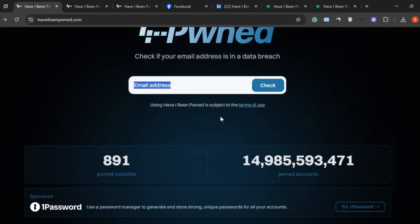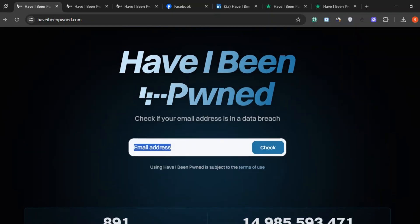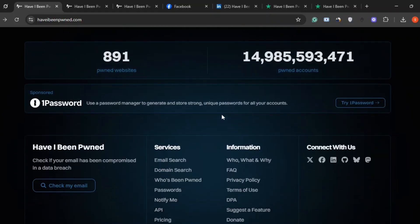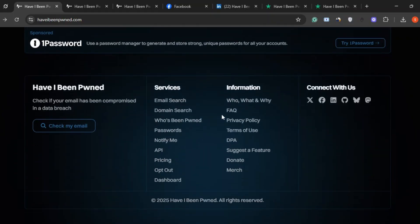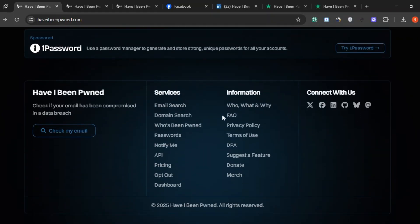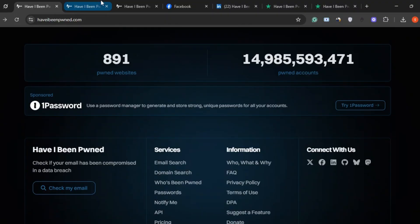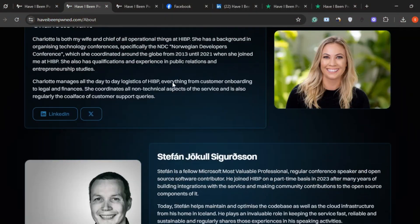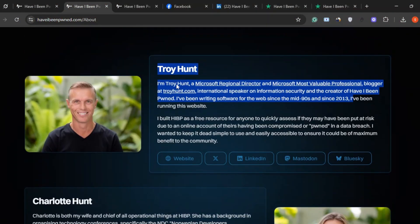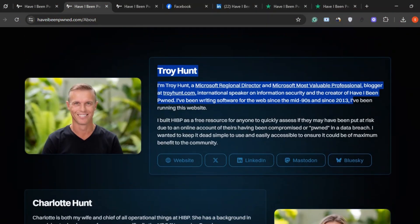But the big question is, can you really trust a site that asks for your email? Well, here's the good news. This site was created by Troy Hunt, a well-known name in the cybersecurity world. He's not hiding behind some fake profile. He's out there, trusted by experts, and even works with organizations like the FBI.